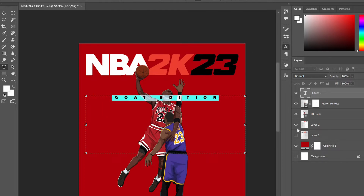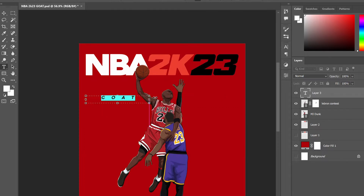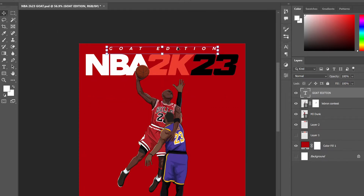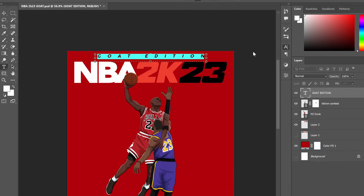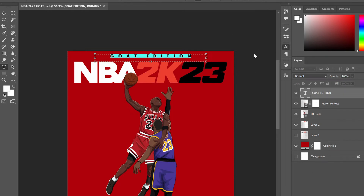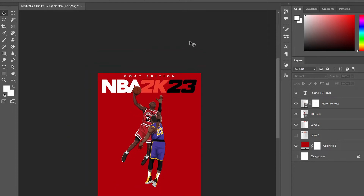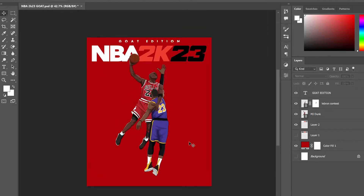Obviously NBA 2K has a bunch of different editions. I'll also be creating a LeBron version — he wore number 23 so don't worry, all you LeBron fans out there. And I'll also be doing a Devin Booker edition because he's the main cover athlete.